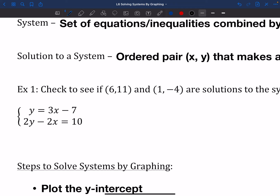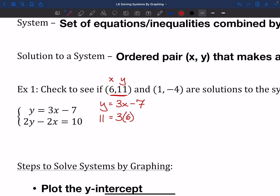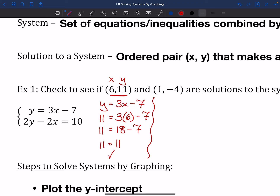One way we can solve systems is to check individual points. We have the system y = 3x − 7 and 2y − 2x = 10. We're going to check the point (6, 11). So 6 is the x and 11 is the y. We'll plug into y = 3x − 7: 11 = 3(6) − 7, which gives 11 = 18 − 7 = 11. That's true, so (6, 11) works for the first equation.